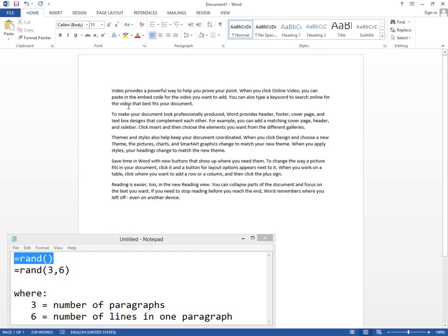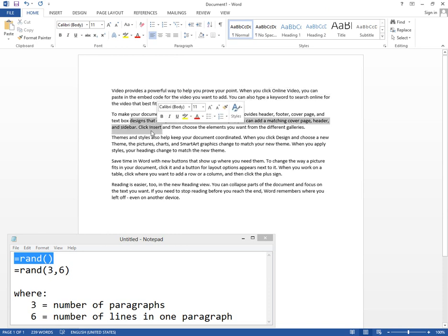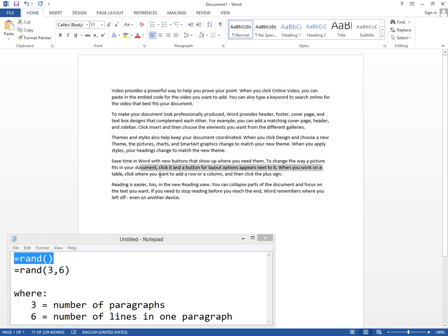Equal rand and bracket and bracket and press enter. This by default creates three lines and one, two, three, four, five paragraphs.